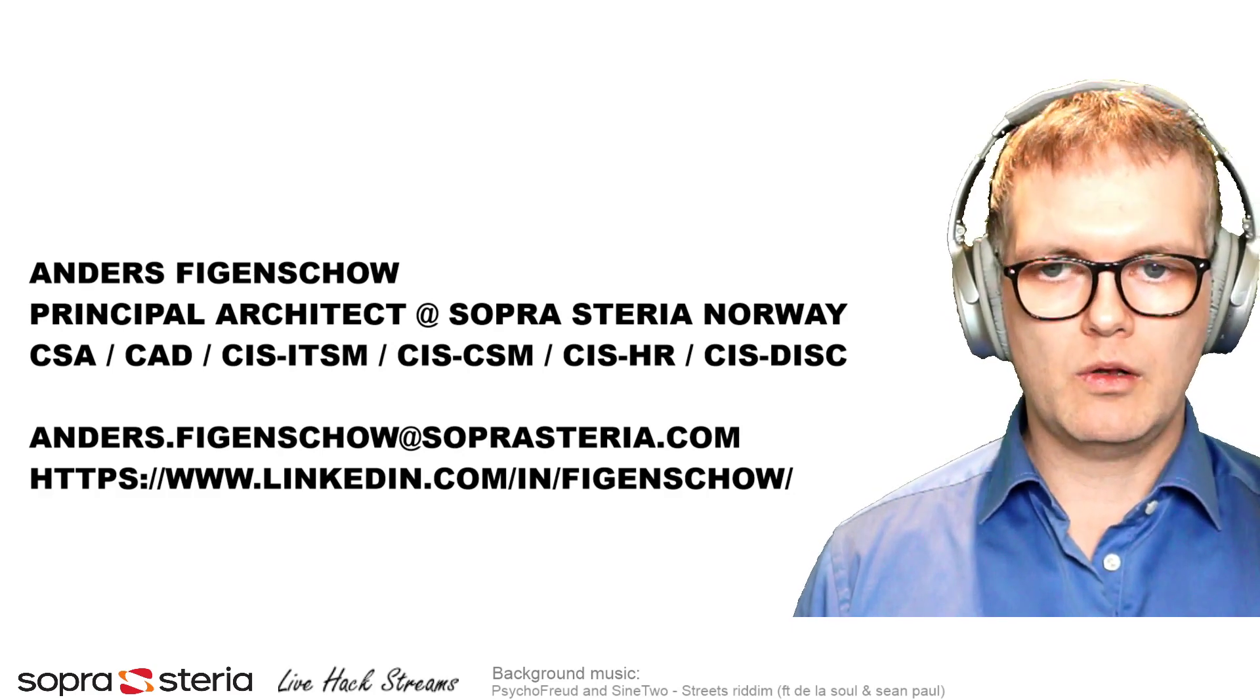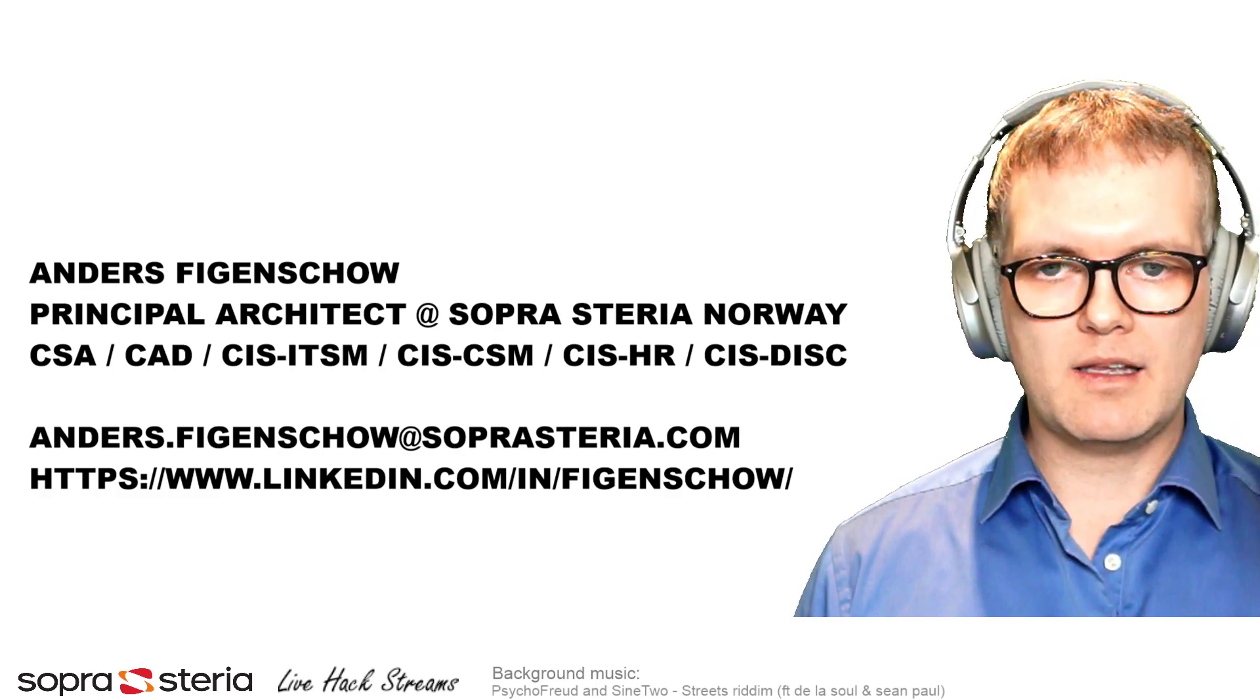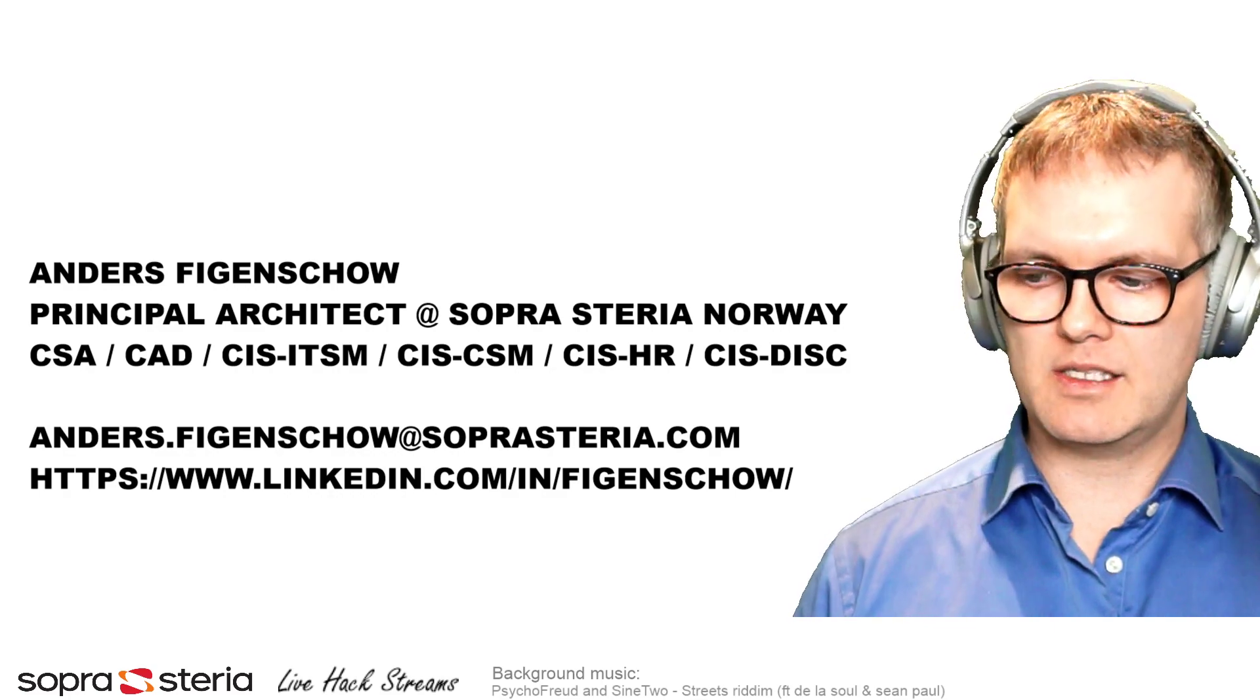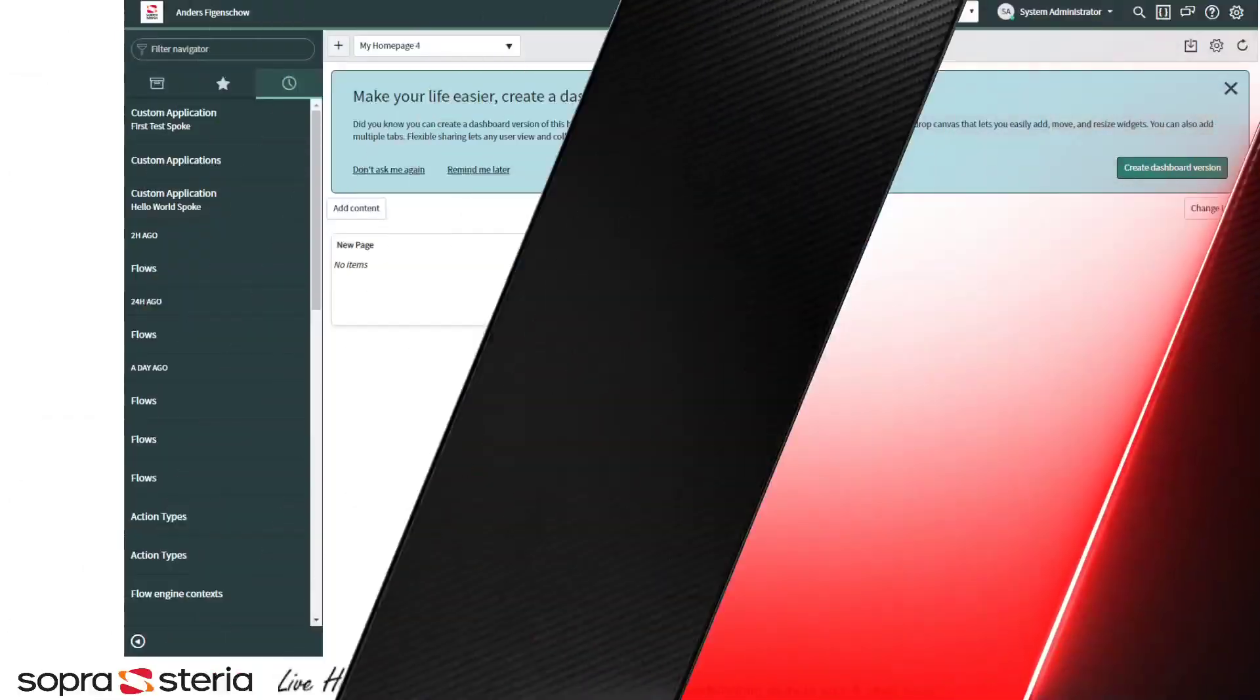In this tutorial, we will just make the spoke with a simple action step. Let's begin.